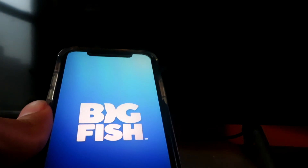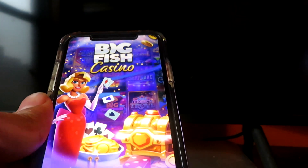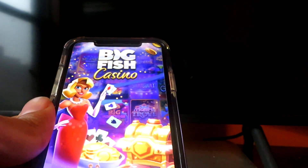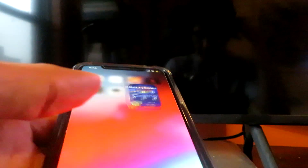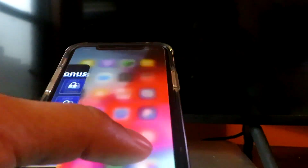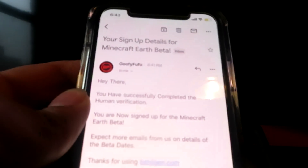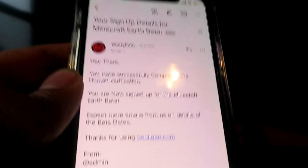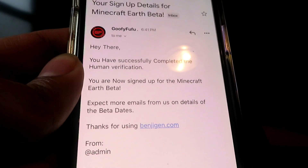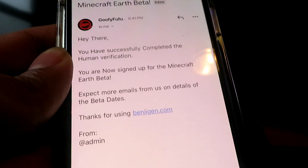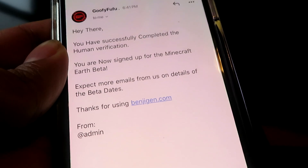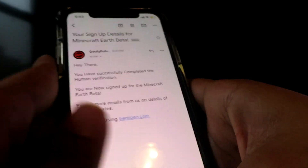Now guys, just go ahead and complete both offers, and once you've done everything like I just showed you, you should get an email from the website like this one — your signup details from Minecraft Earth beta: 'Hey there, you have successfully completed the human verification. You are now signed up for the Minecraft Earth beta. Expect more emails from us on details of the beta dates.'